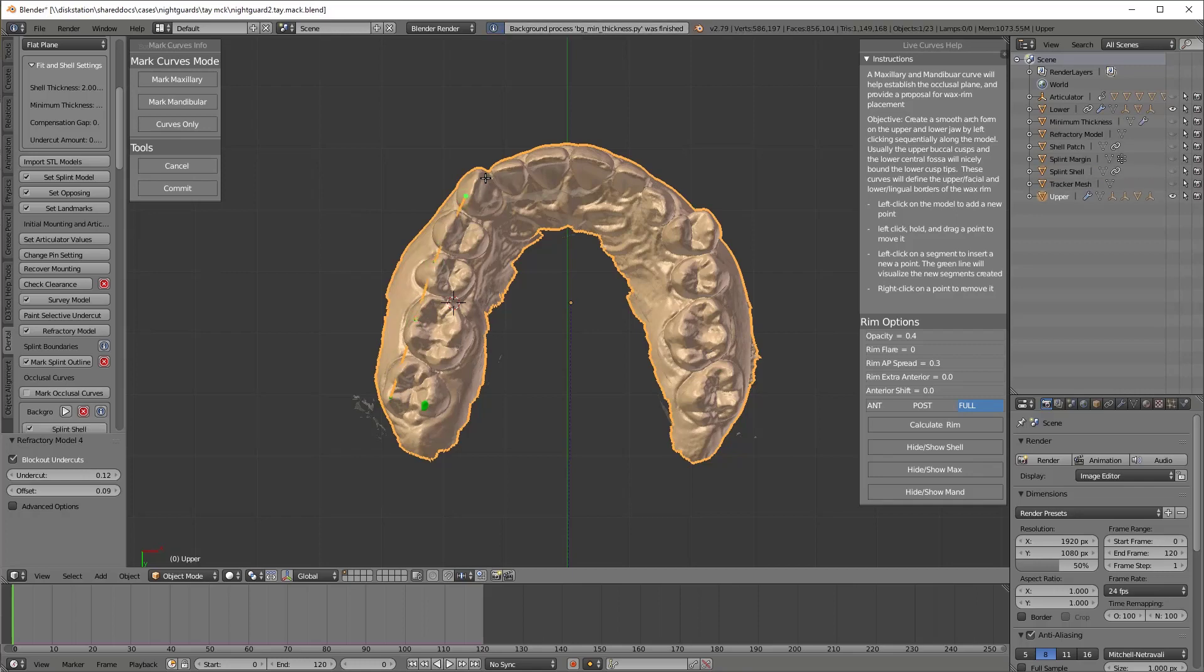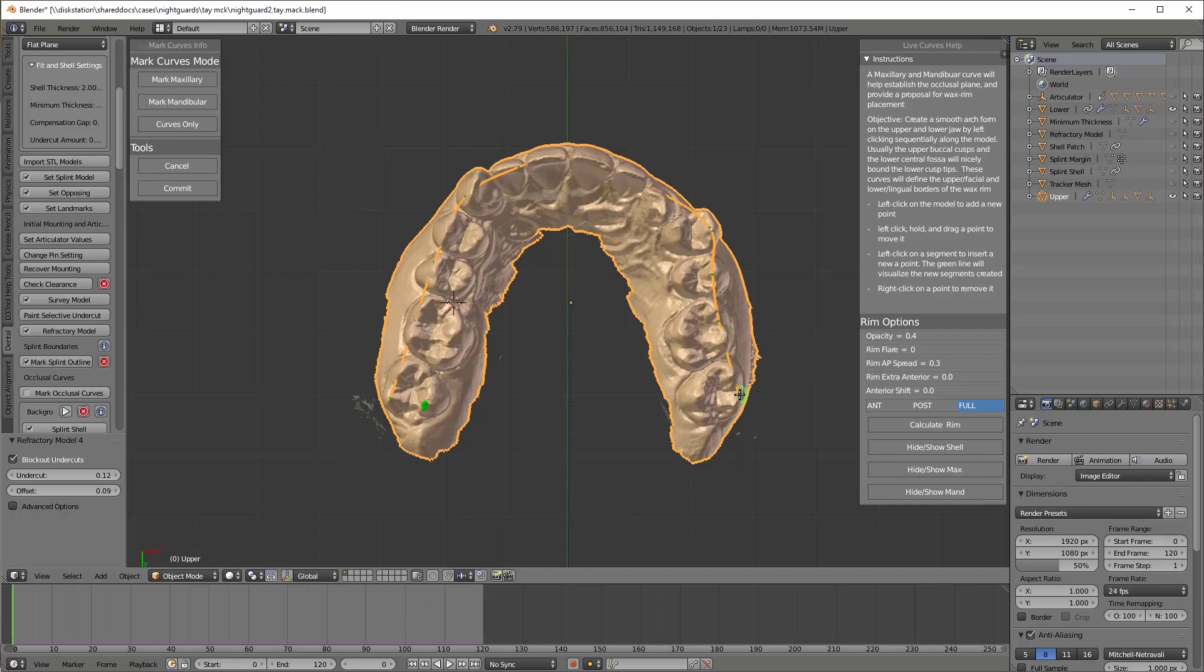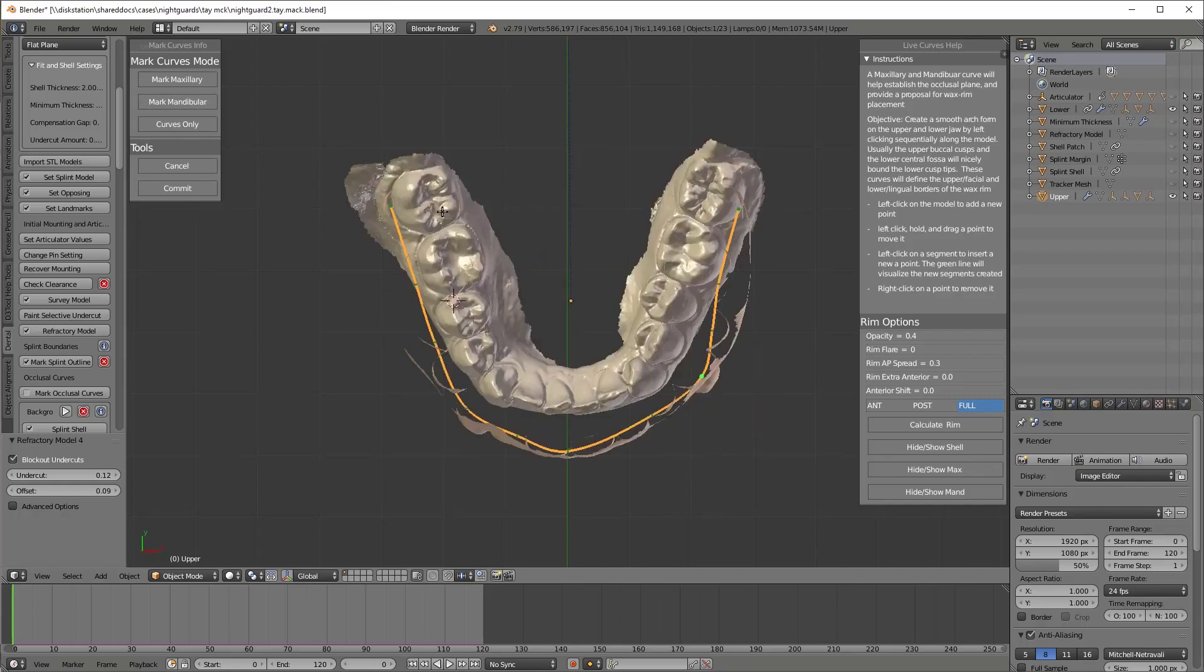The maxillary curves is the next step and the most important and most distinctive step of D3 splint compared to literally everything else I've used. No other night guard program attempts to actually make a flat plane on your flat plane splint. And this is how D3 splint does it. We're defining the lateral boundary with the maxillary curve.